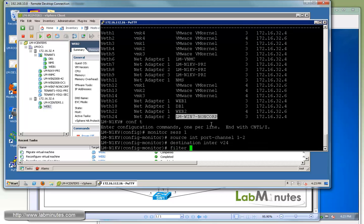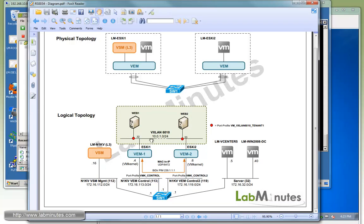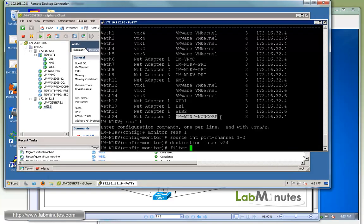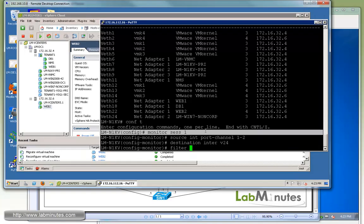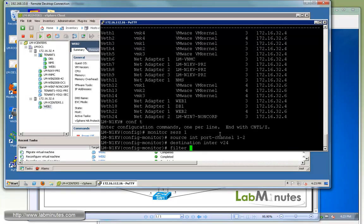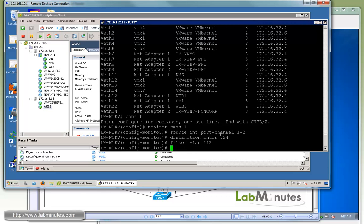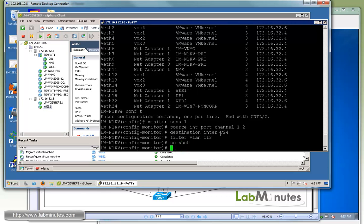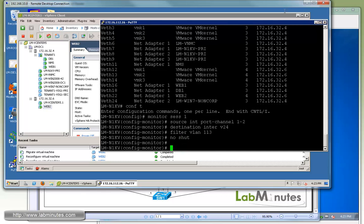For the destination interface, our Wireshark machine is at VETH24. We're just going to filter out everything but VLAN 113 so we don't get all the irrelevant captures or packets. Filter VLAN 113. Finally, we have to do no shut.